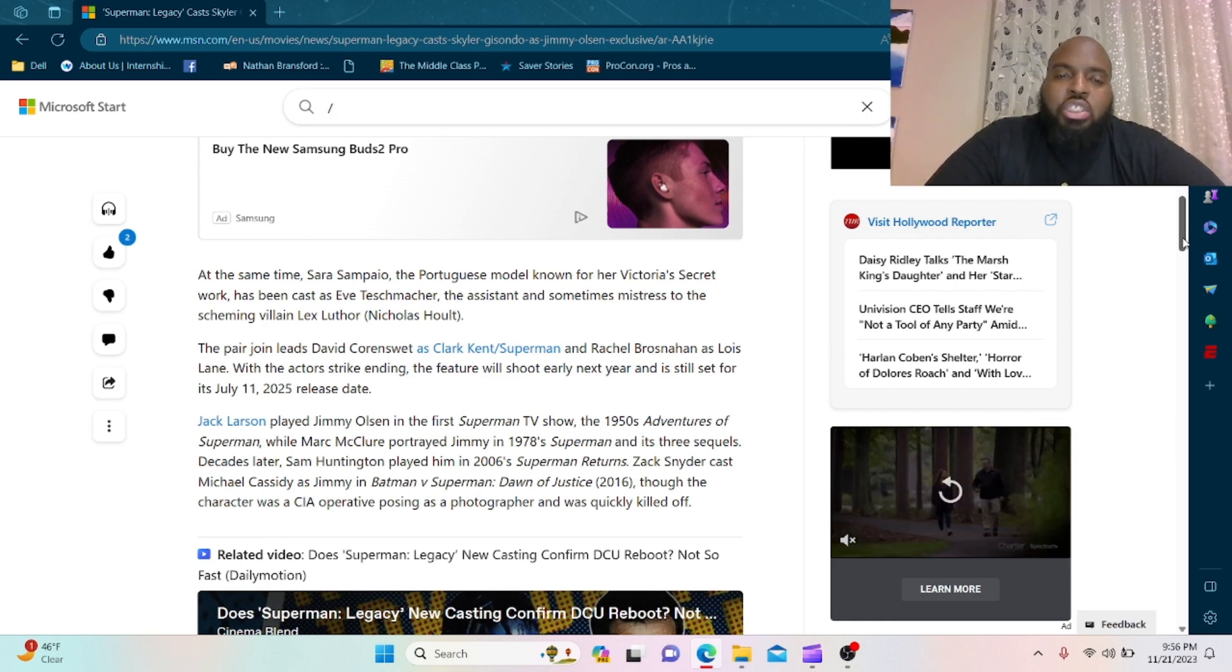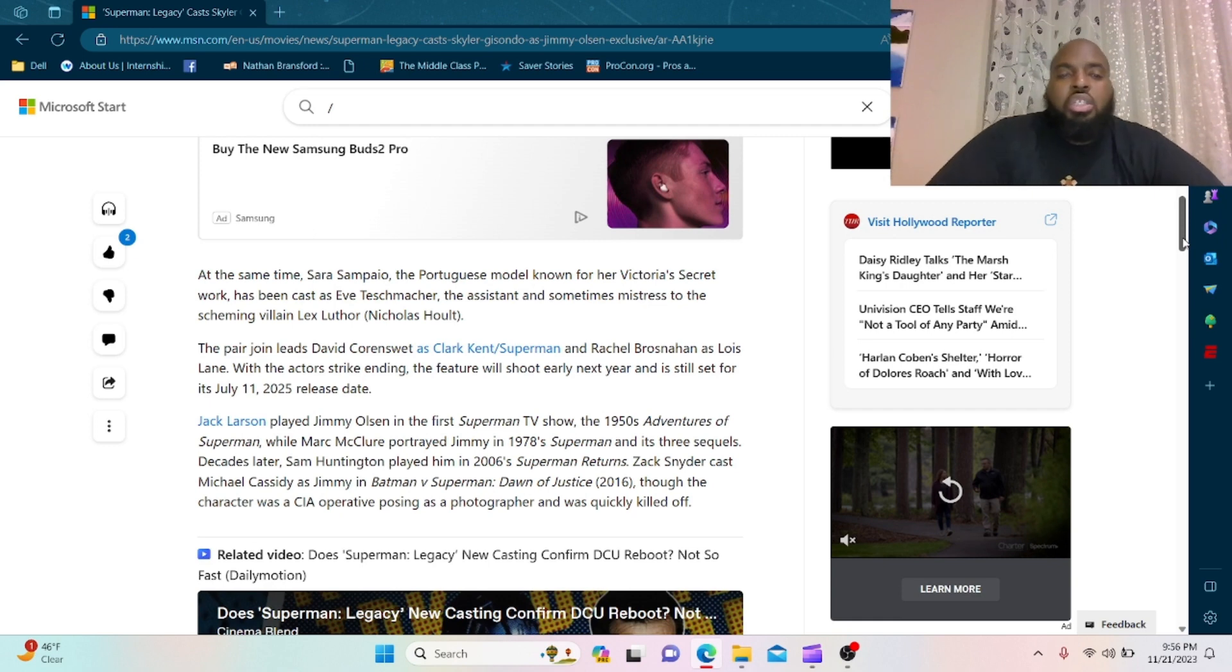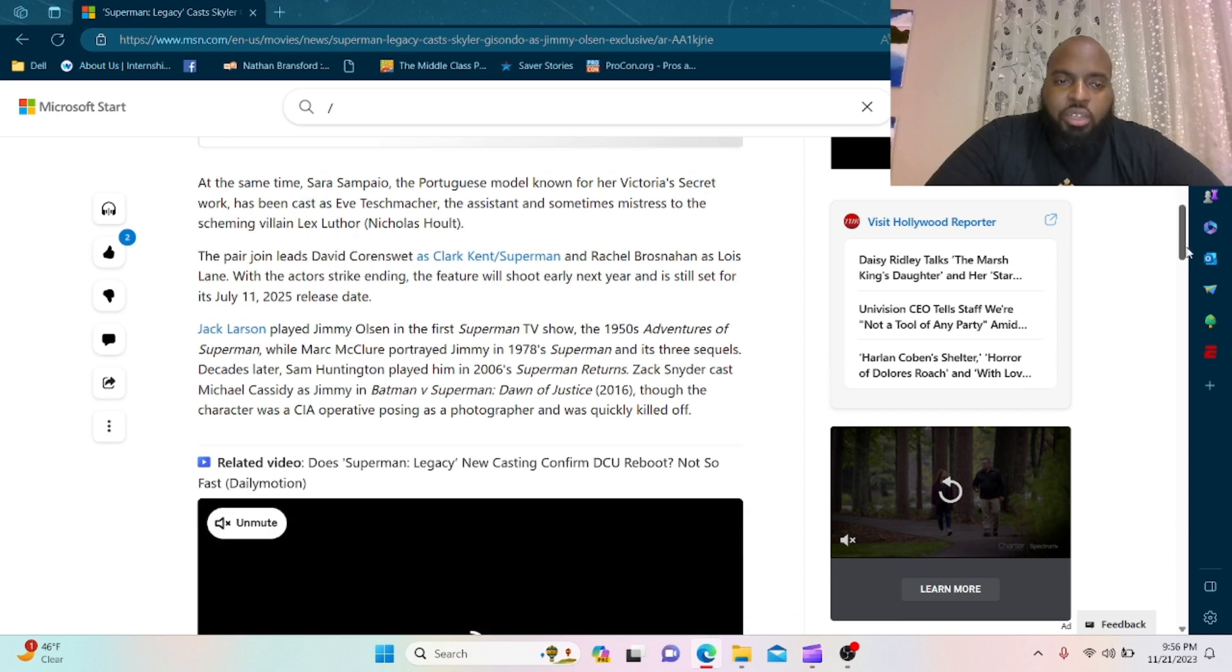With the actor strike ending, the feature will shoot early next year and it is still set for its July 11th, 2025 release date. I definitely will be in theaters to see this.